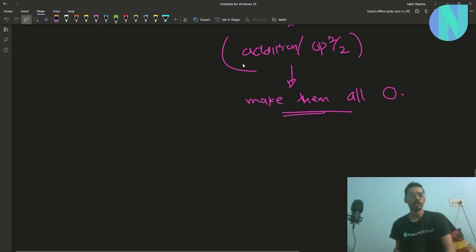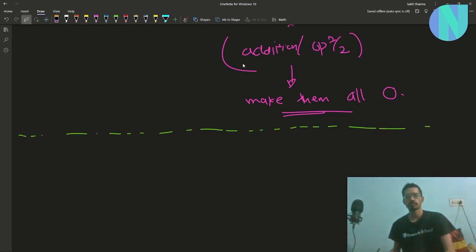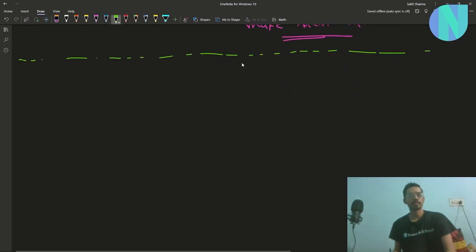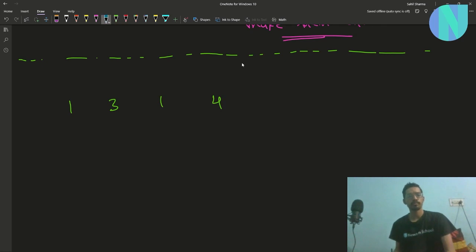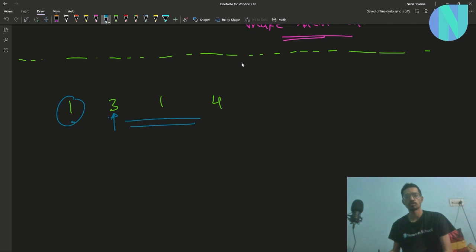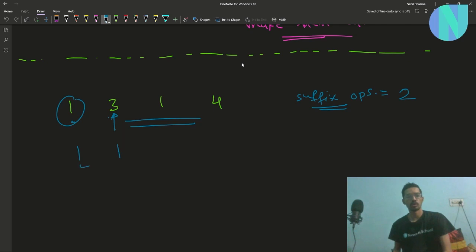Let's take the example 1, 3, 1, 4 and solve it. We start from the left and try to make all elements equal. Comparing 1 and 3: since we can only remove, we apply 2 suffix operations to reduce 3 to 1. We keep a counter 'suffix_operations' now equal to 2, and add 2 to our answer.